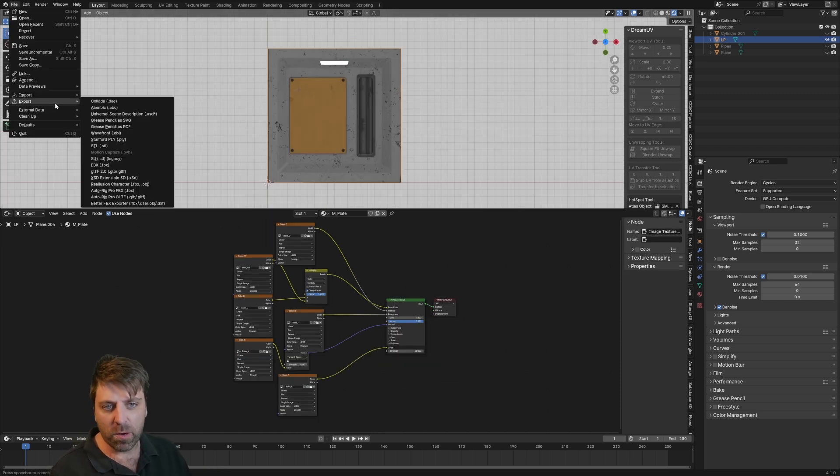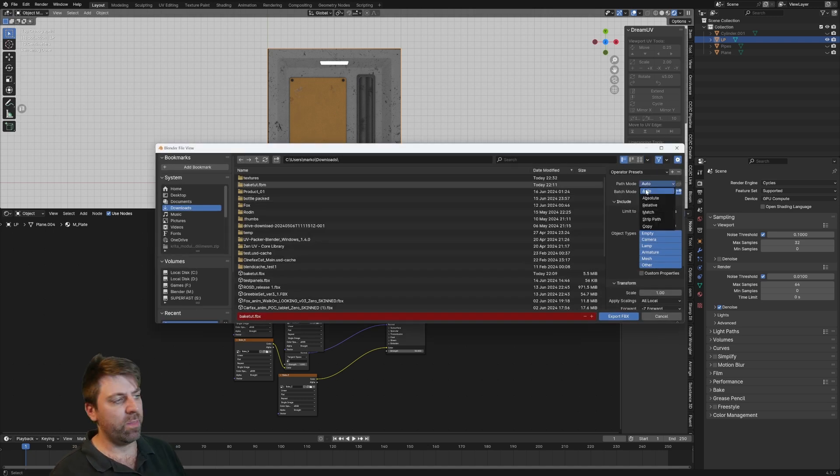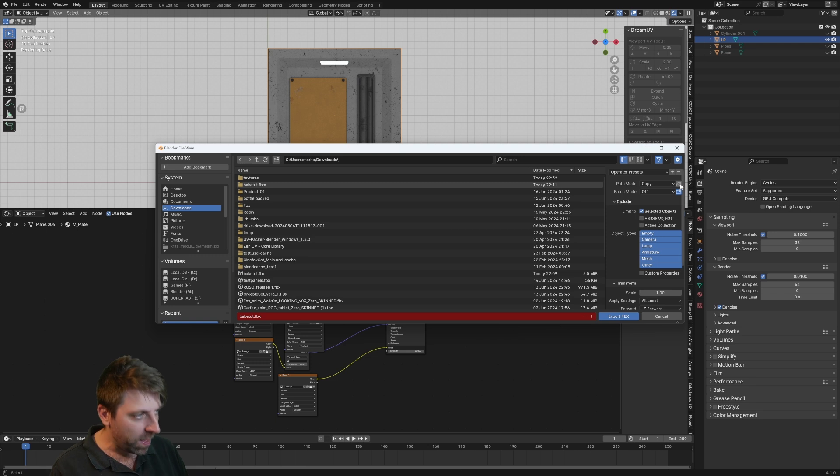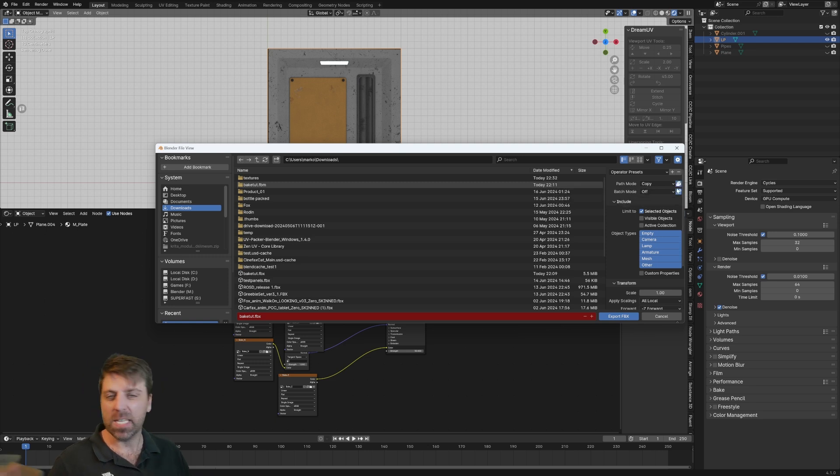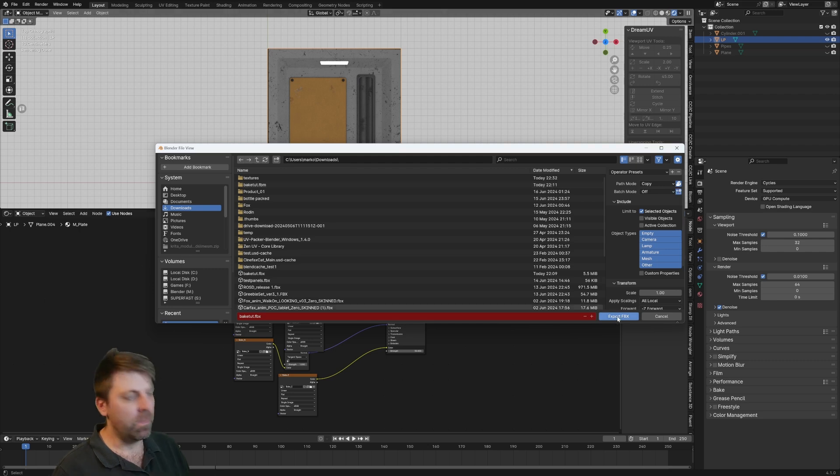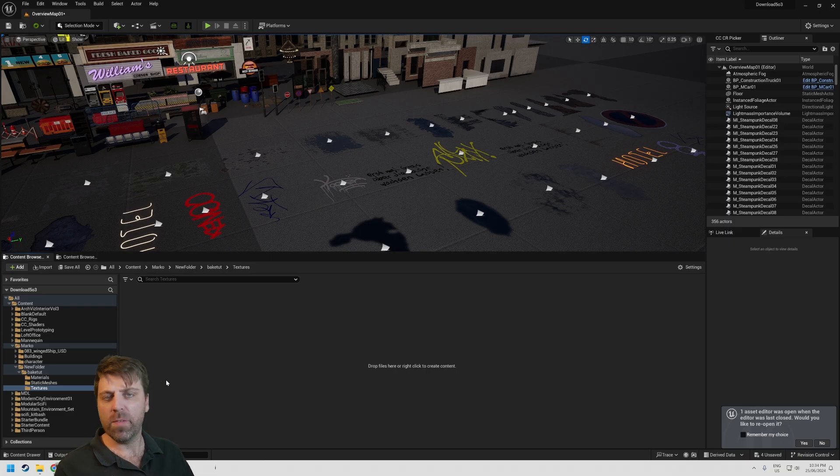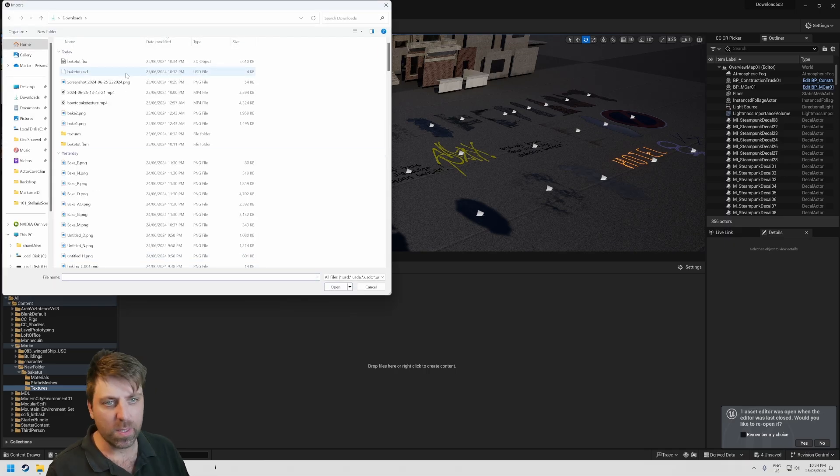From here we go File, Export, I'm going to go FBX for this one. Over here in the path mode I'm going to change Auto to Copy, and then I'm going to press this box and it's going to add in some of the texture maps into the FBX. Let's just go export.